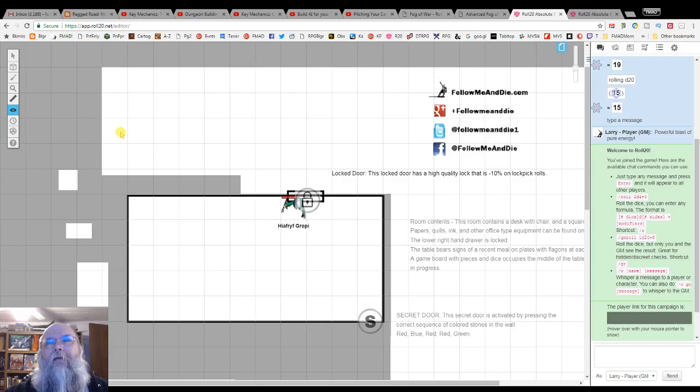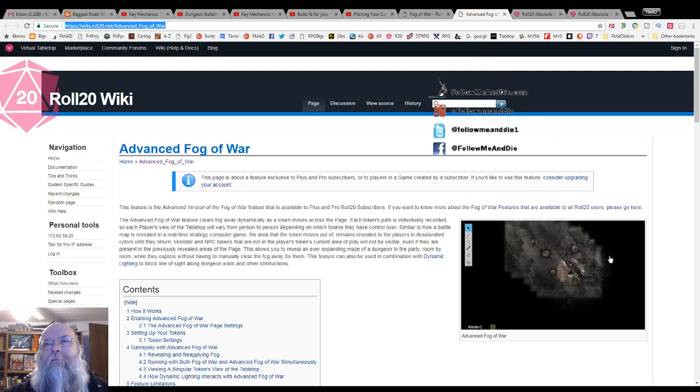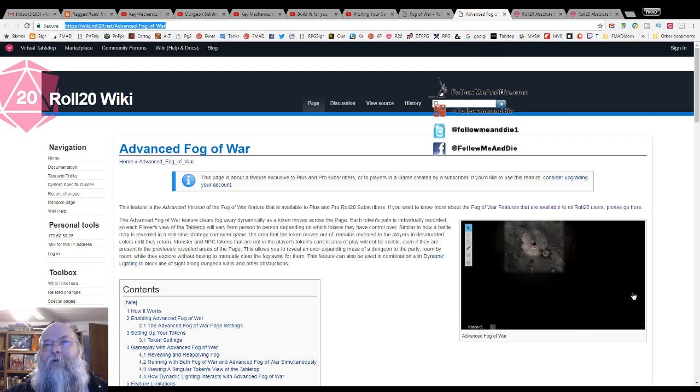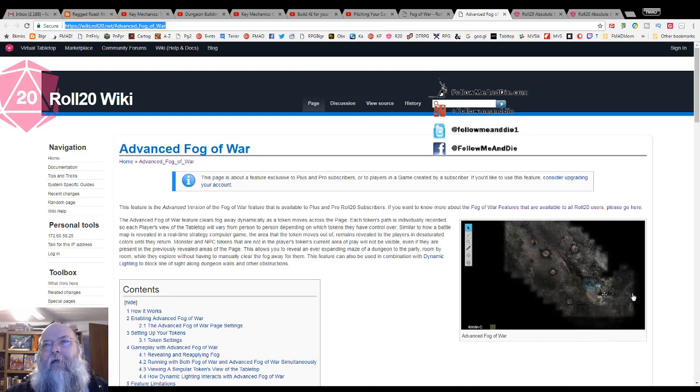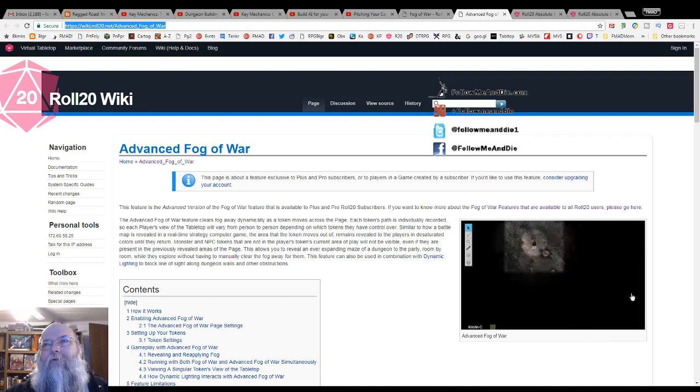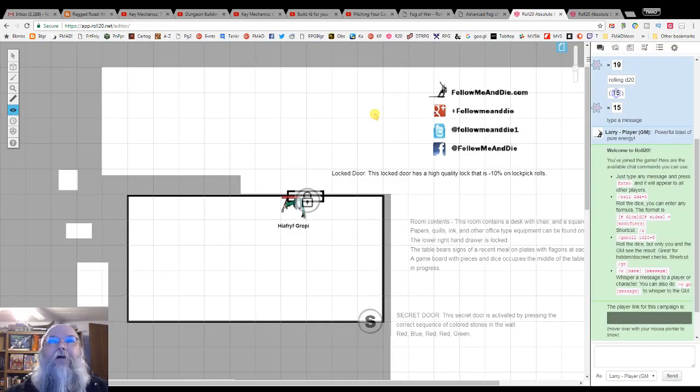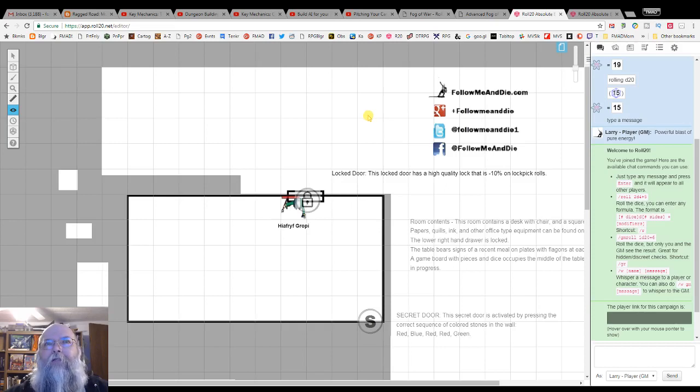The advanced Fog of War, as is described here, and we can see a little example right here as the icon of the player moves, it shows what that player can see. However, you have to have either a pro or a plus plan in order to get that option. Since I have not yet exhausted all the options of the free plan on Roll20, I've decided not to purchase a Roll20 subscription until I'm ready to delve into more options.